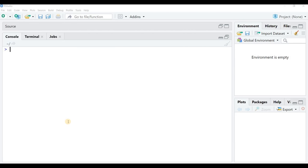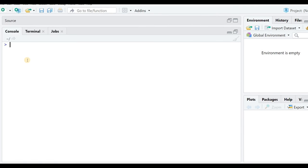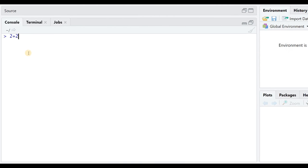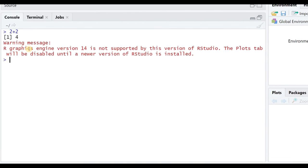In this session we are going to discuss some basic calculations that you can do using R. Let's get started — this is R Studio, which I am going to use. The basic calculations that you can do could be something like this.